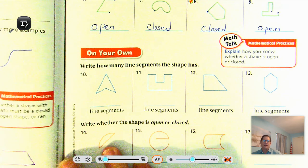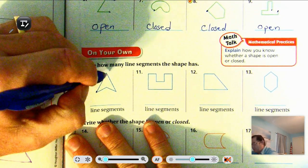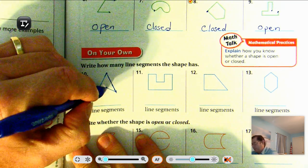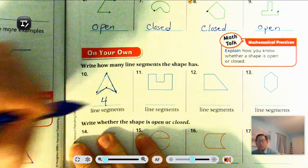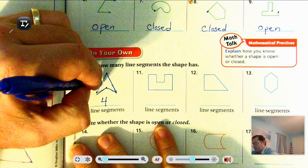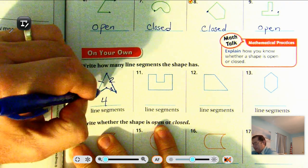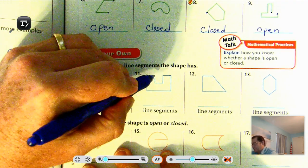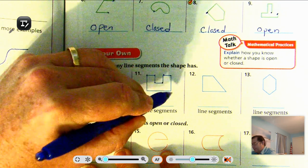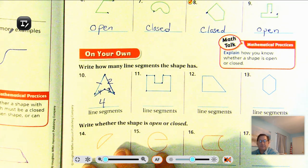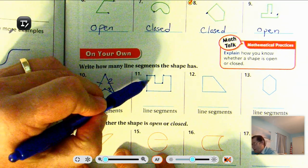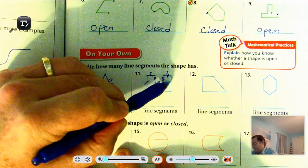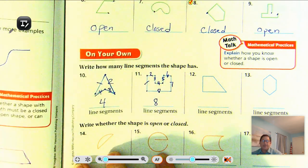How many line segments does the shape have? We can put in points here — one, two, three, four: four line segments. This one also has one, two, three, four. For this shape, putting in endpoints: one, two, three, four, five, six, seven, eight — eight line segments.